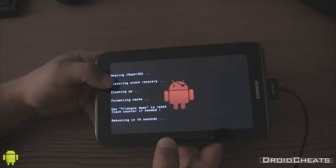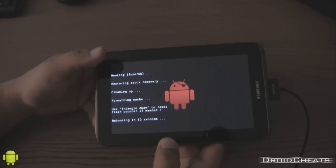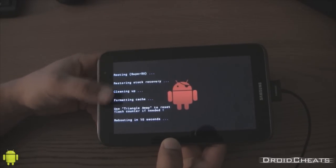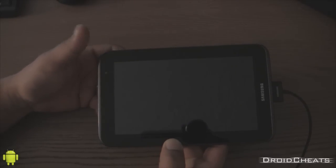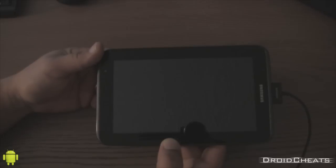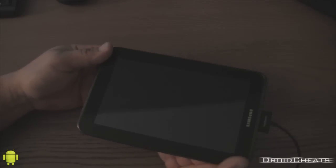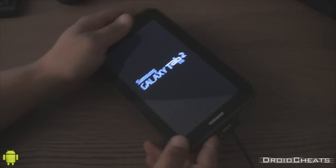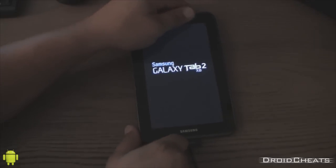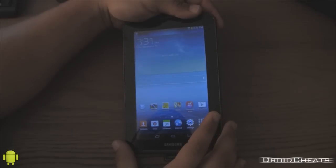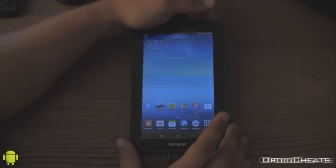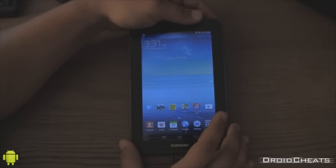It rooted. It restored the stock recovery. Cleaned up some files. Formatted the cache. All that stuff. Okay. That part's done.